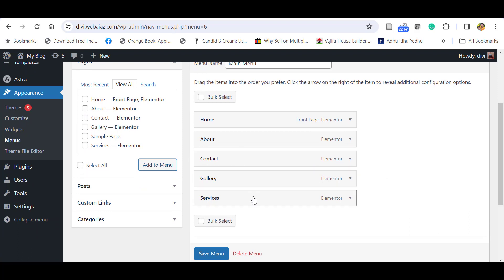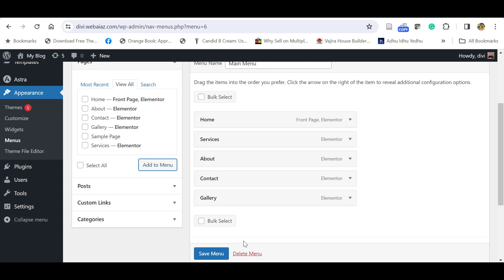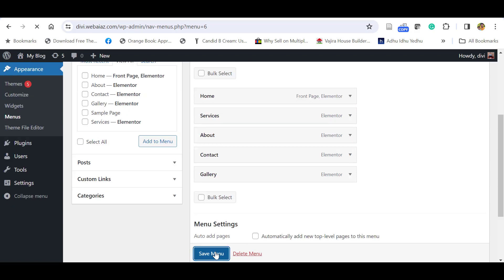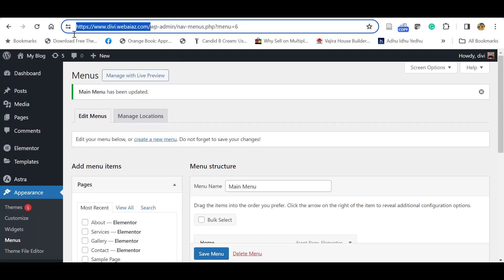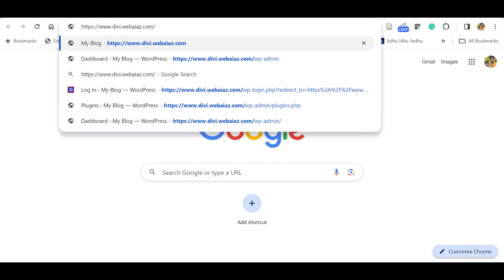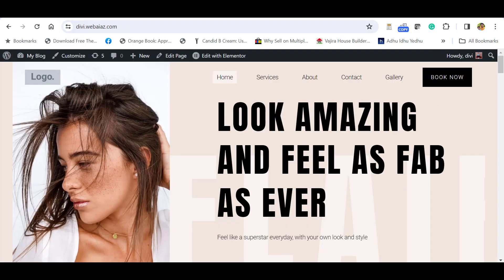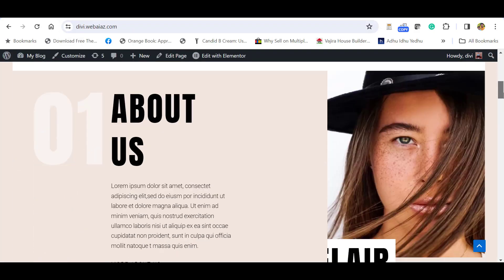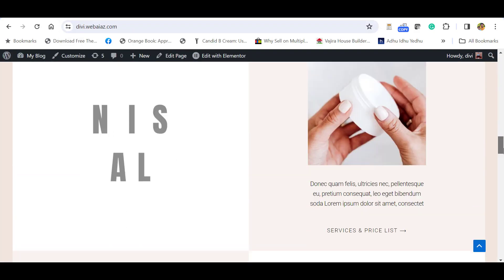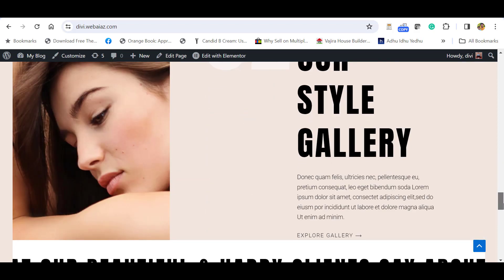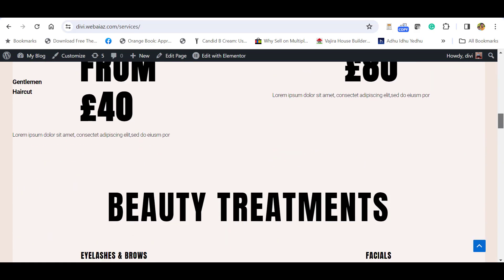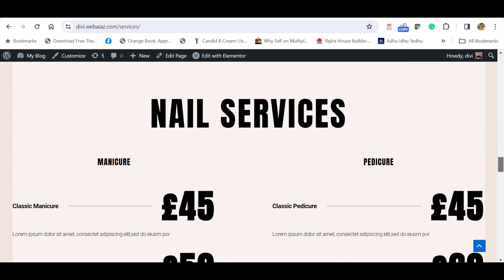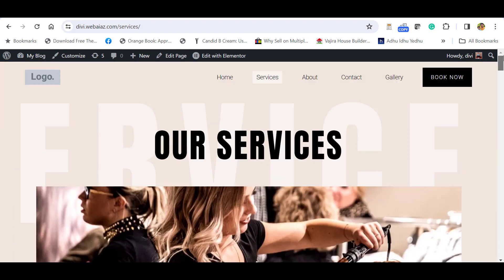If you want to change the orders, you can drag and drop and change the order like this. Click Save Menu. Let's copy this website link and open in a new tab. Now you can see all the contents have been imported. Let's click Services. You can see all the services have been imported.